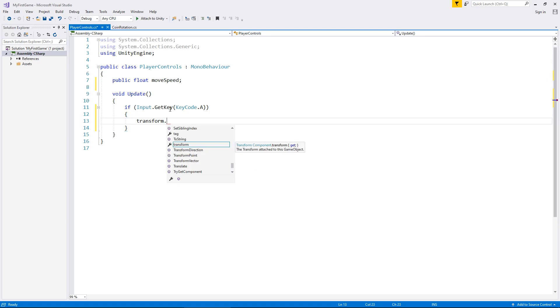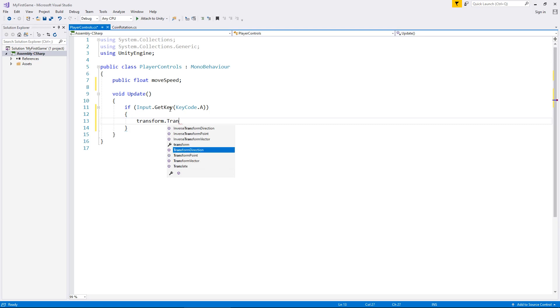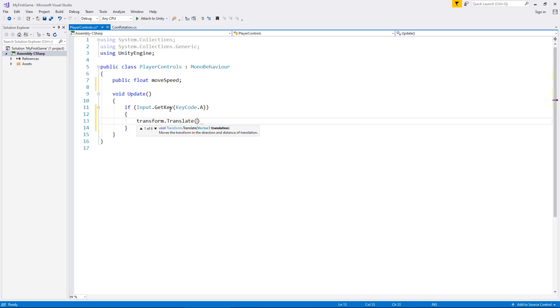And the reason we use translate is because that gives us the opportunity to move according to whatever our position is with whatever we're going to tell it to move along. So, for example, if we were to just say move left at x amount of speed, as long as we're holding a, that is exactly what would happen. That's why we use translate. So, transform dot translate. And in brackets, we now need to tell it which way and how fast.